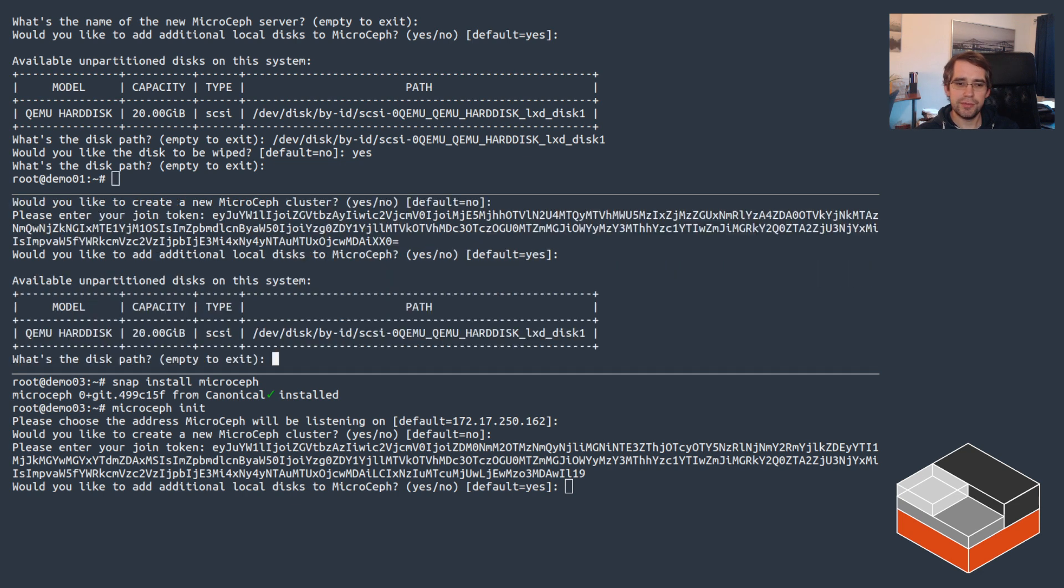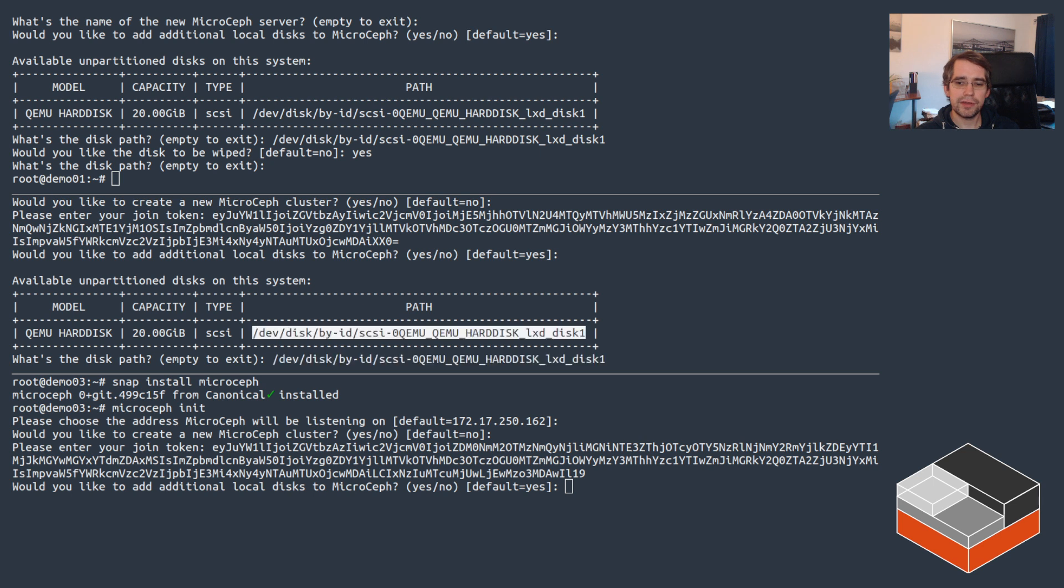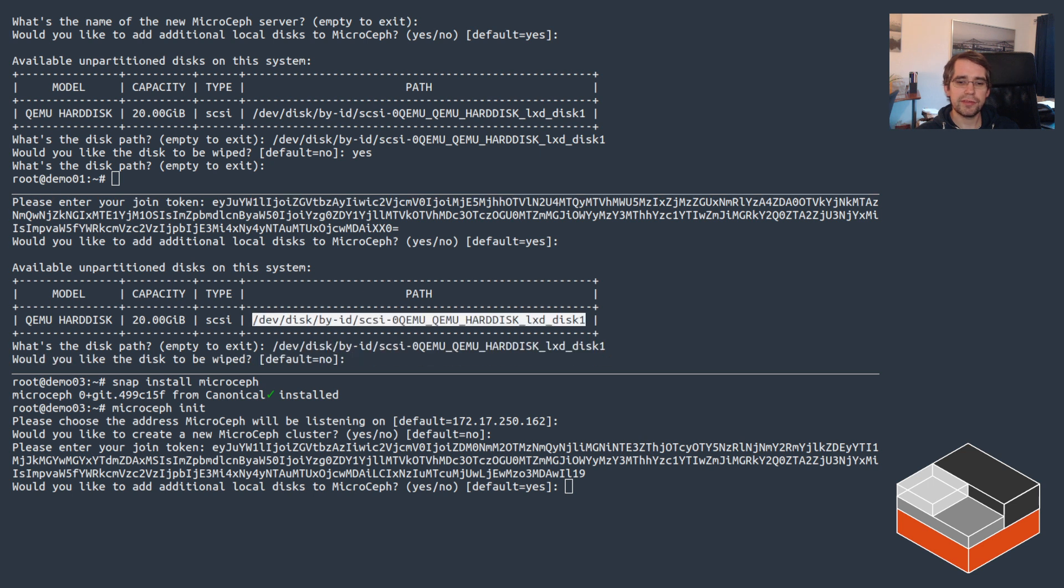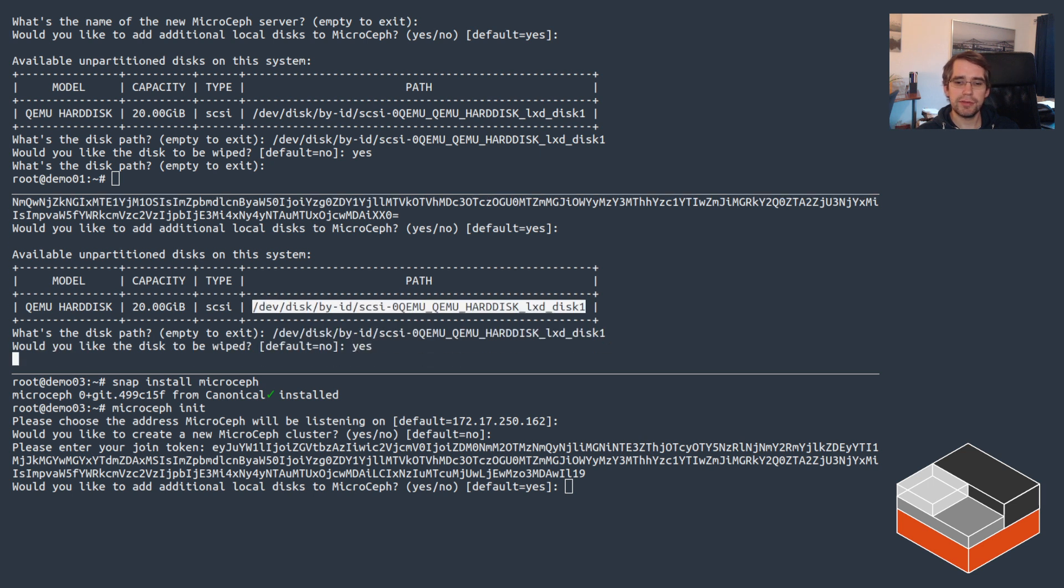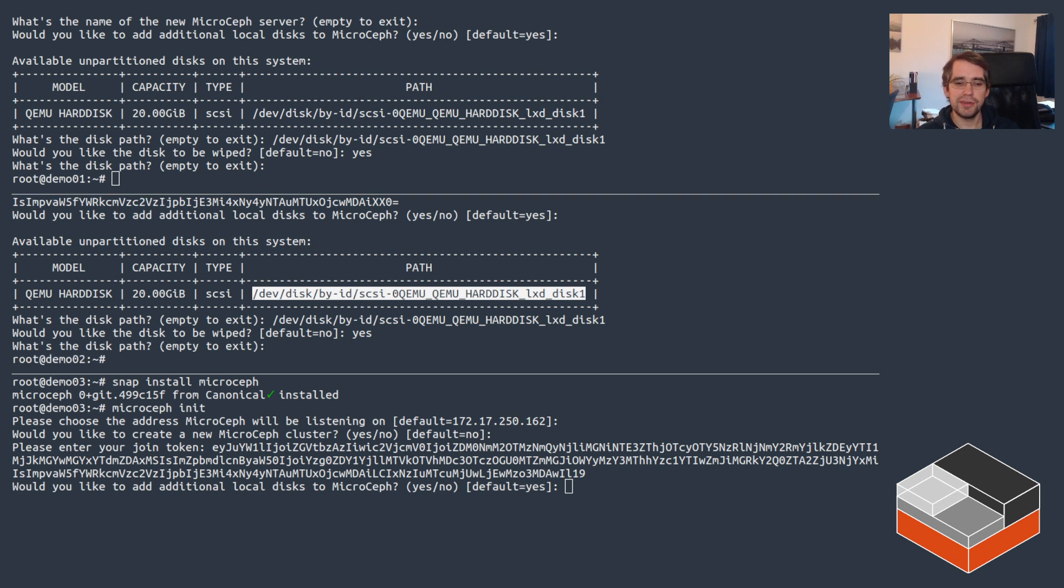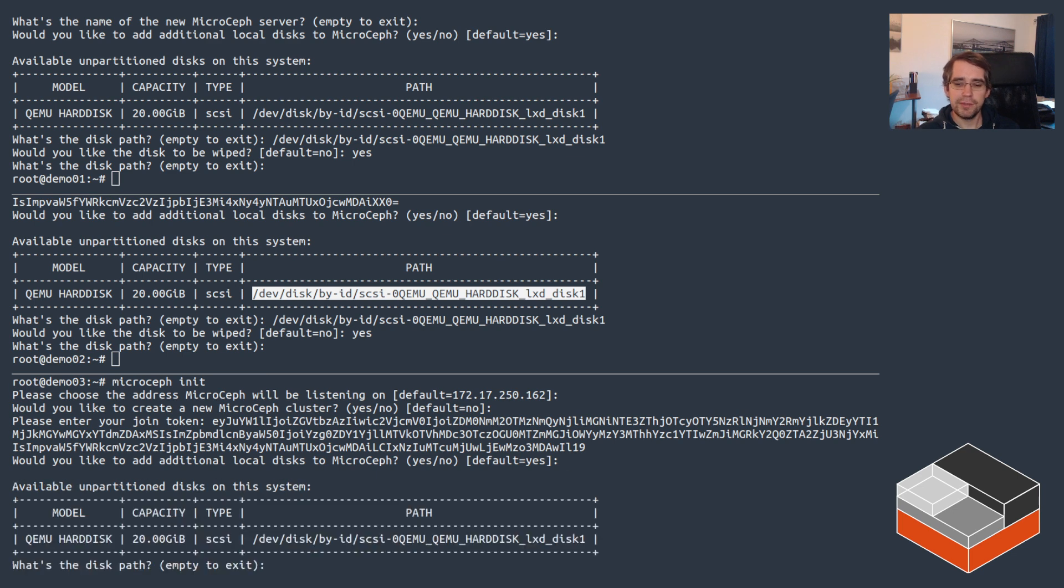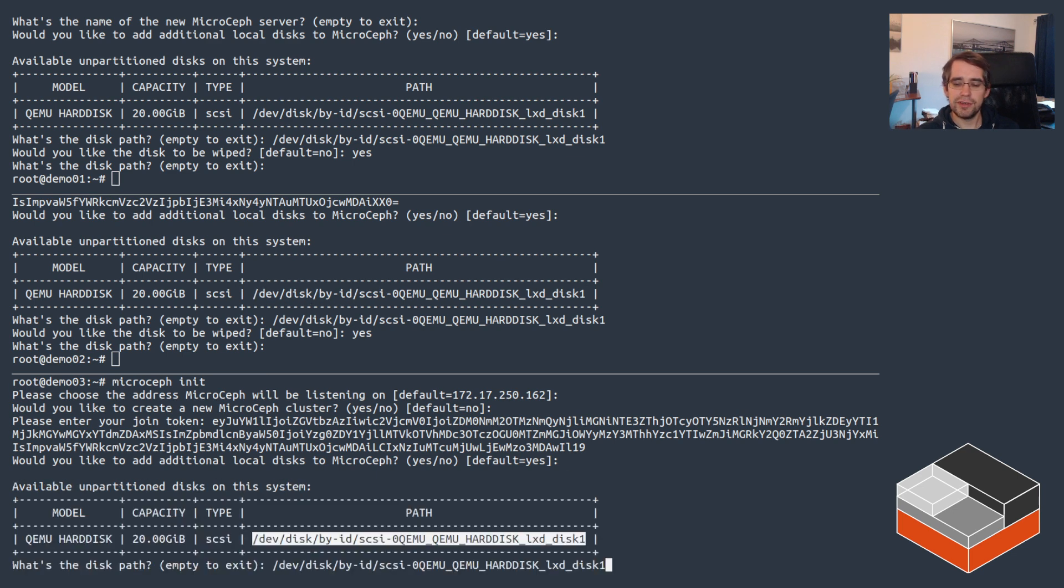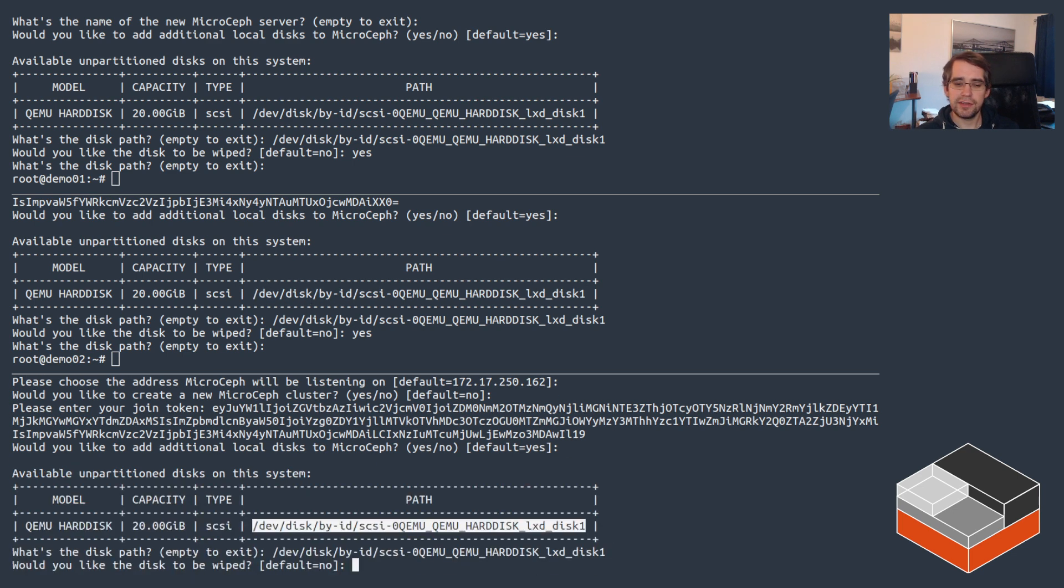Let's do the same thing with the other two, so again pick the disk, do you want to have it wiped, yes. This will differ - in this case I'm using virtual machines, but if you're using physical drives you'll see the actual disk ID and manufacturer.